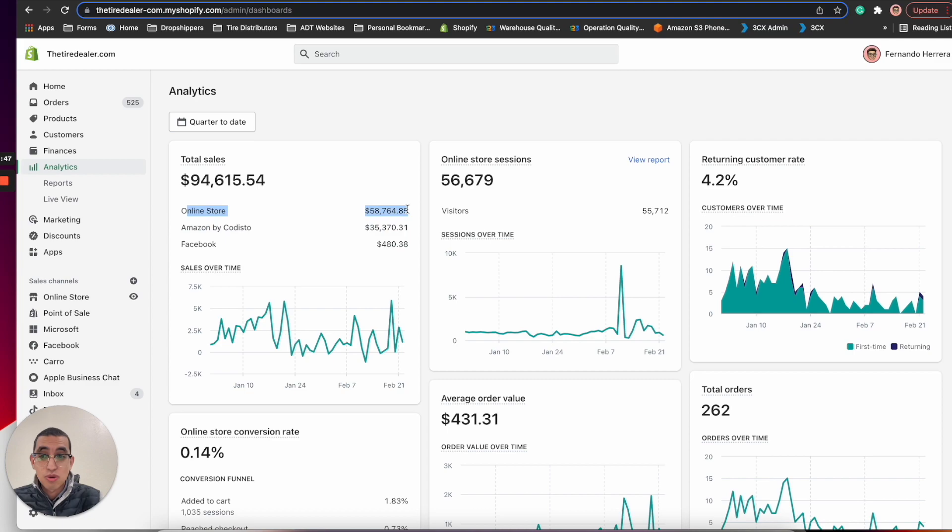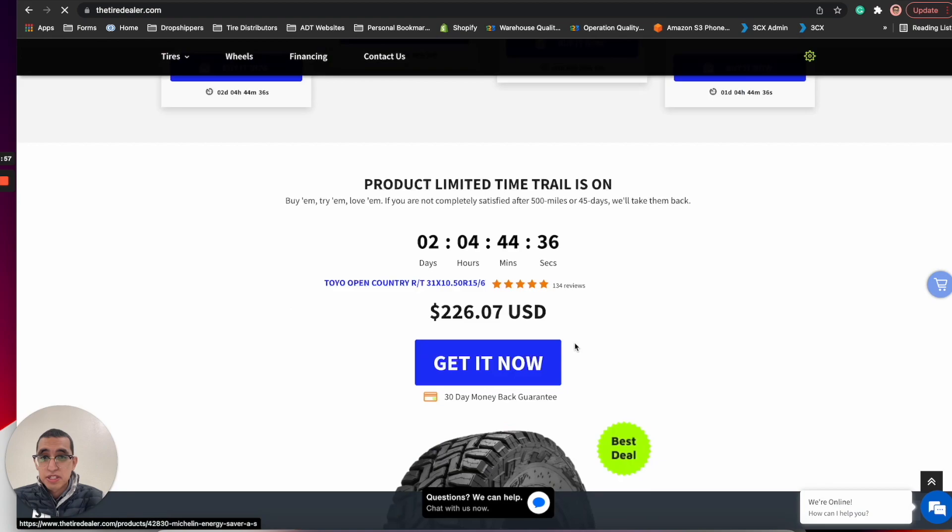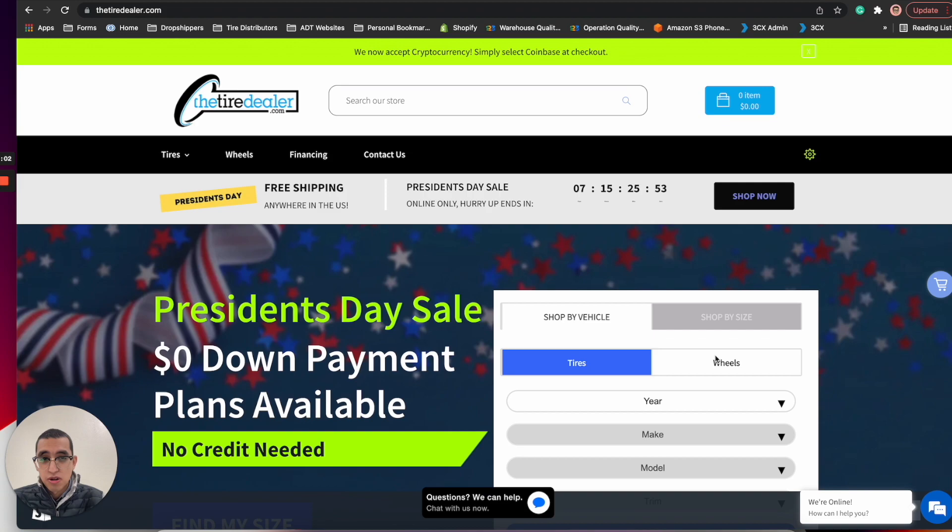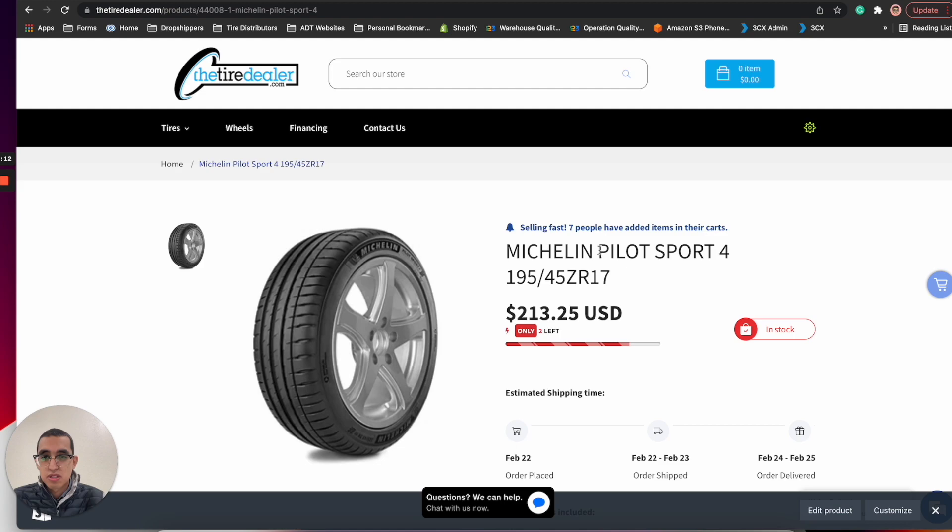This is the website. We had a President's Day sale and pretty much it's simple - people just search by their vehicle or the tire size and then they get the tires that they want. They get the picture results and then they can buy them directly through here. It's a simple business model.